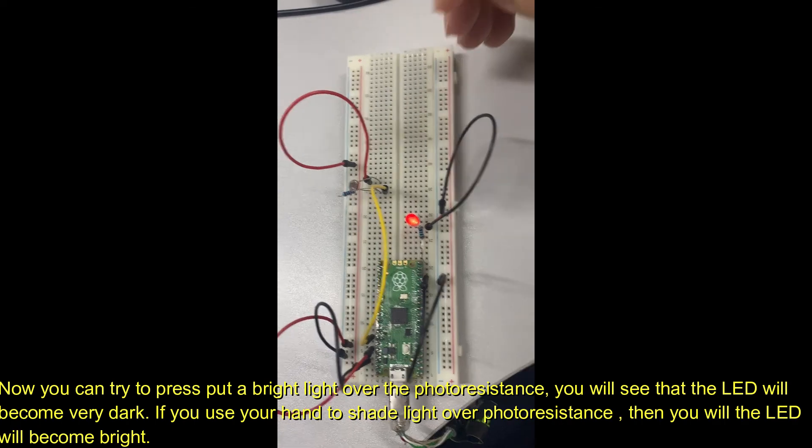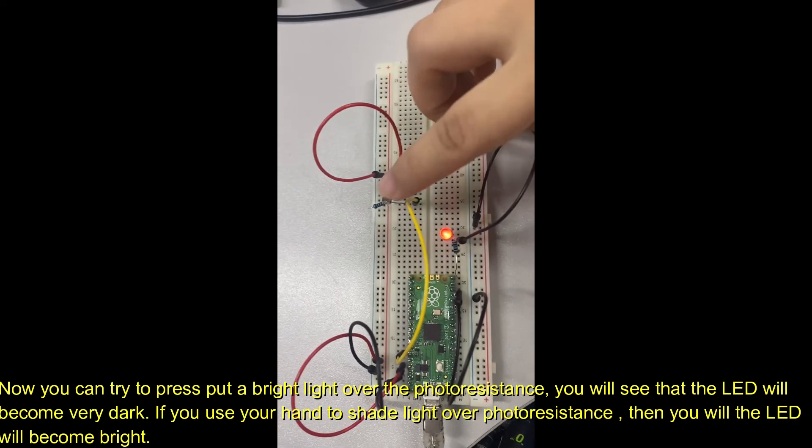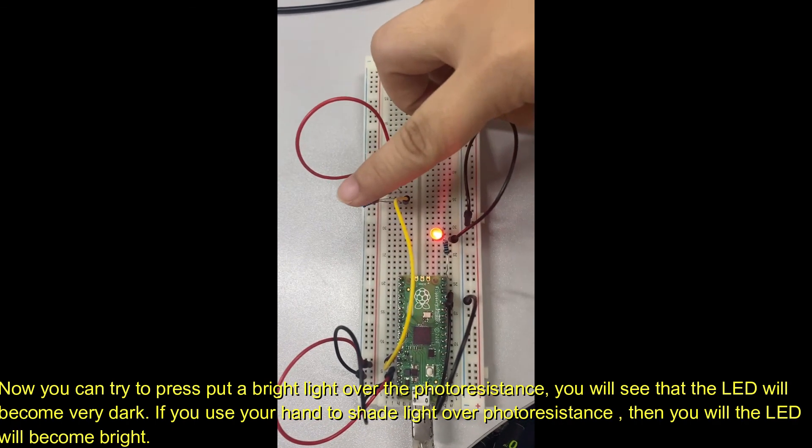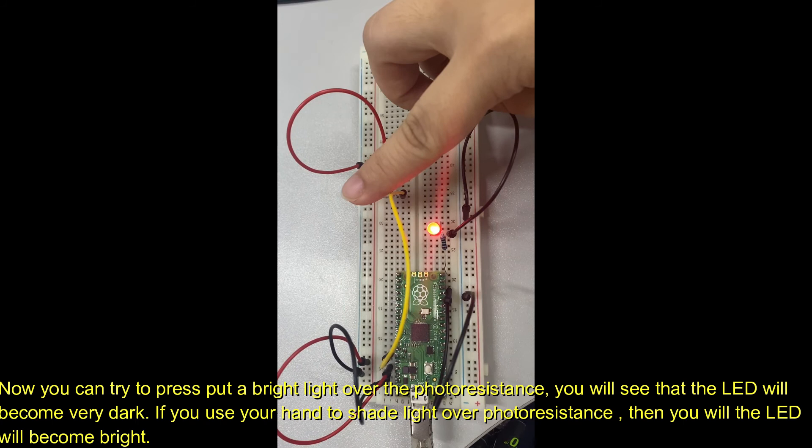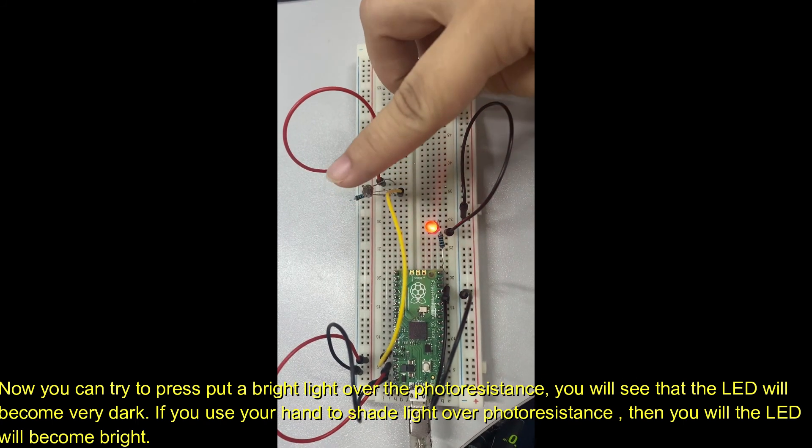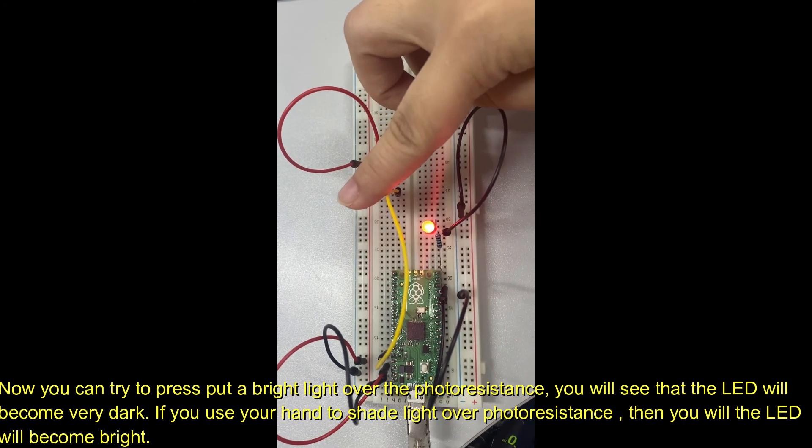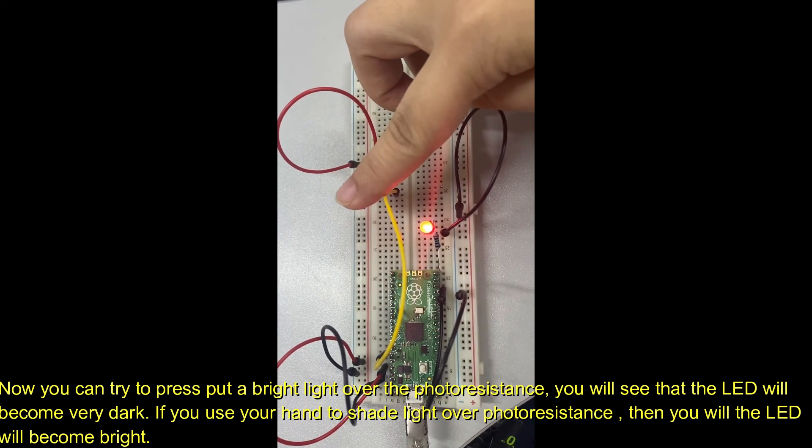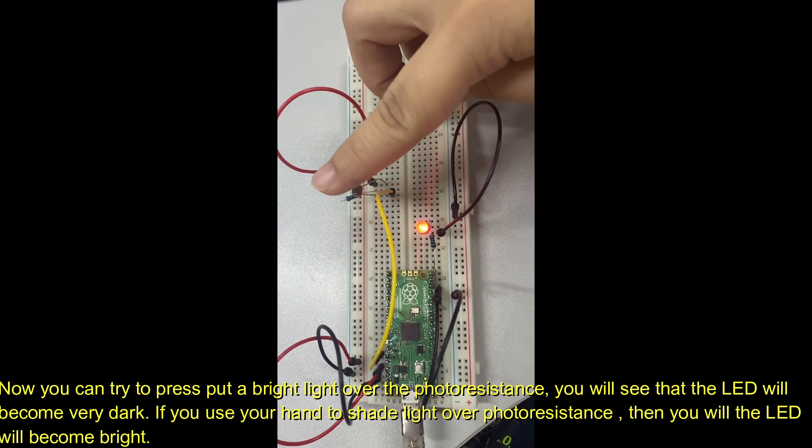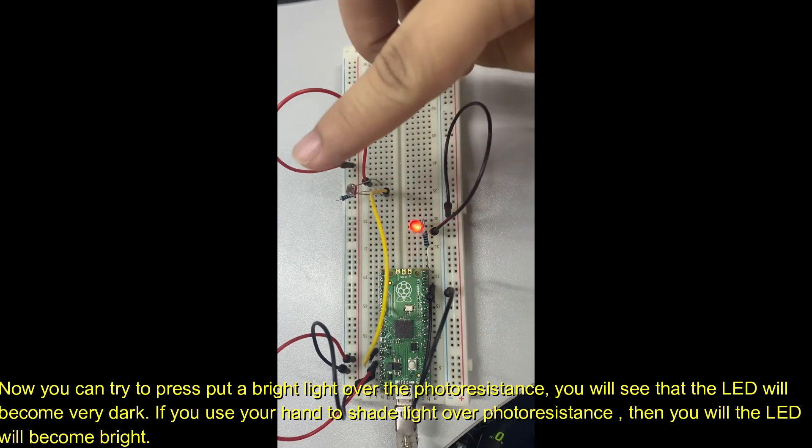Now you can try to put a bright light over the photo resistor. You will see that the LED will become very dark. If you use your hand to shade light over photo resistor, then you will see the LED will become bright.